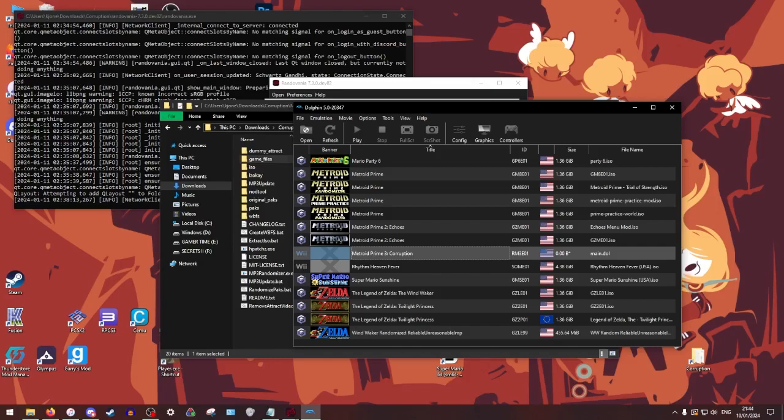So if you want to play on Dolphin, you just play. You just run this. You can either use a real Wii remote and a Dolphin bar or you can even use PrimHack if you are so inclined. But now, okay, let's talk about doing this on console.